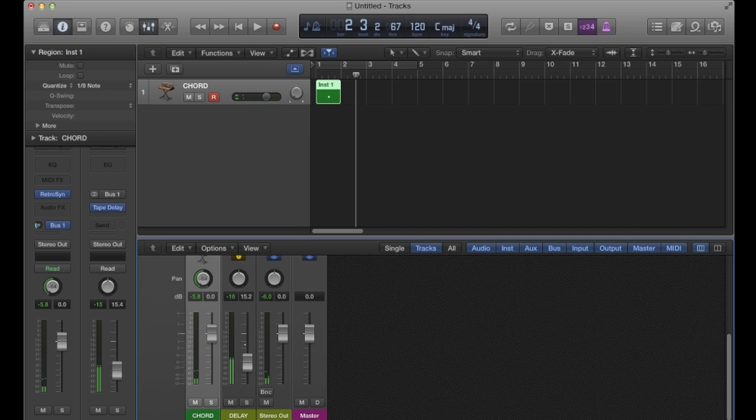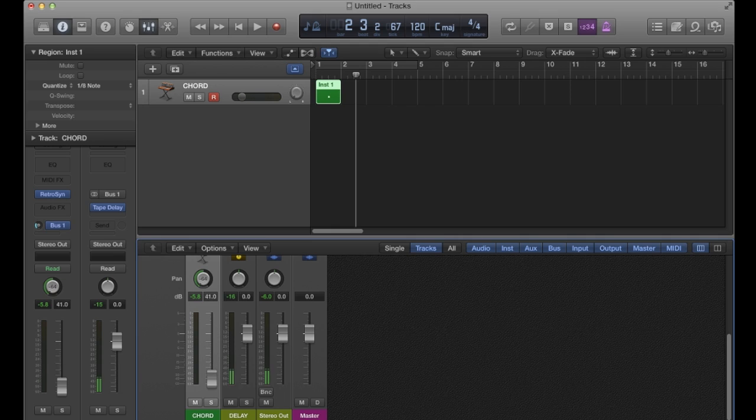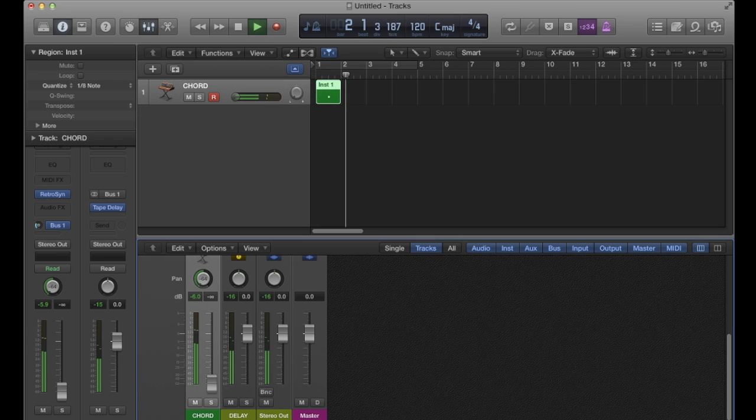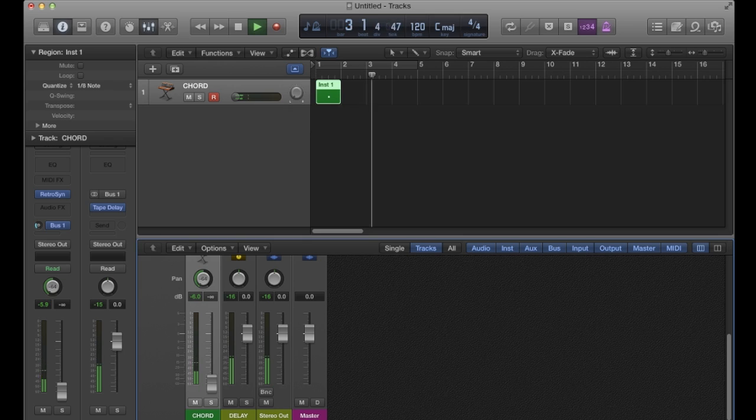This would be normal even in a post fader scenario, but this wouldn't. So if I brought this all the way down and still played it through, it still makes its way through.